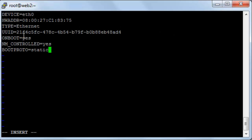Of course here ONBOOT, I made it yes because this means that each time you reboot the system the network card will automatically start with the system. And here in boot proto static, this means that I made it static because I will assign a static IP to the server.